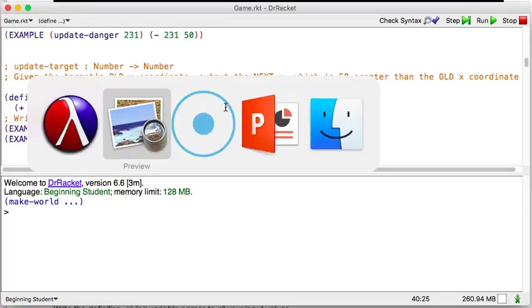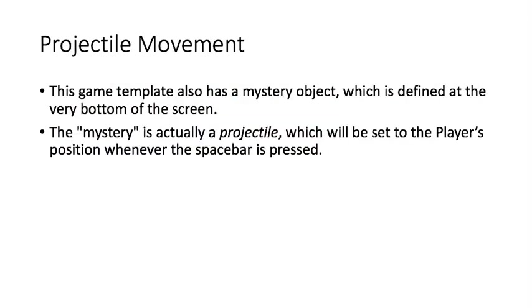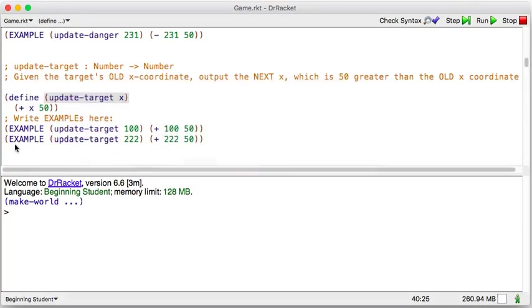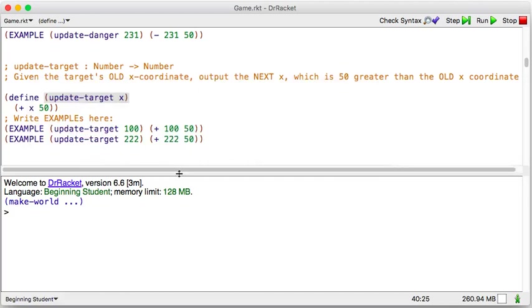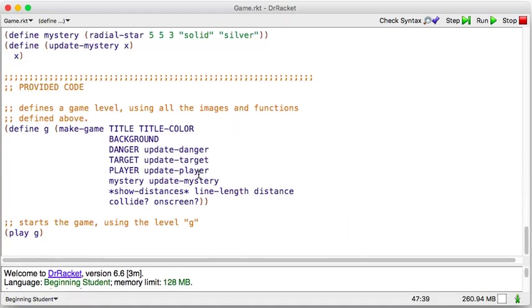Alright. So let's look at today. The mystery object. The game template also has a mystery object, which is defined at the very bottom of the screen. The mystery is actually a projectile, which will be set to the player's position whenever the spacebar is pressed. So let's look at the mystery object. So they said it was at the bottom. I'm going to scroll to the bottom. Well, there's the very bottom. That's how the game starts. But let's see.